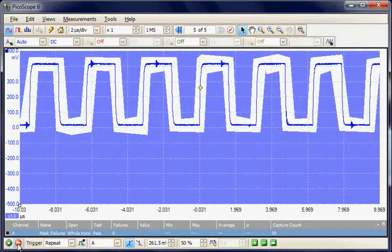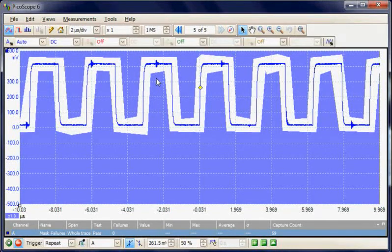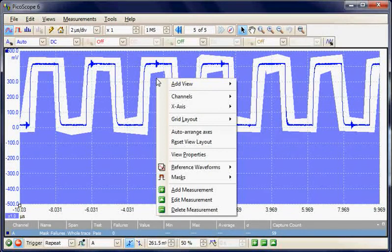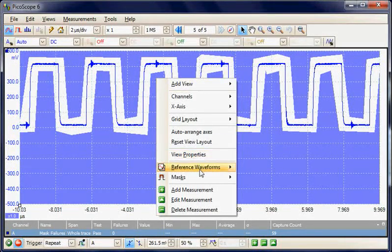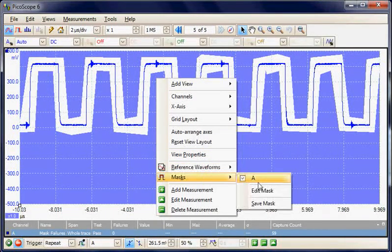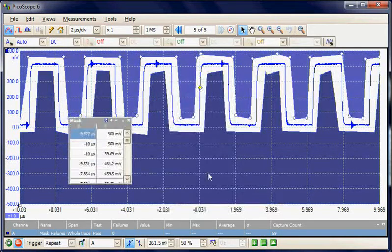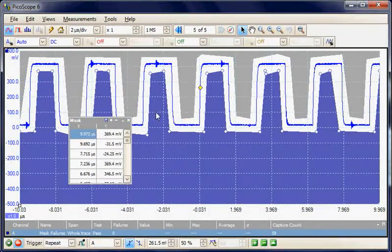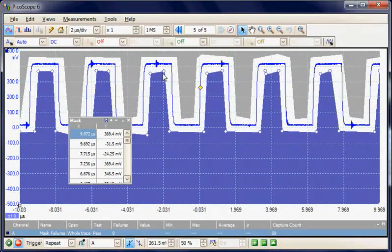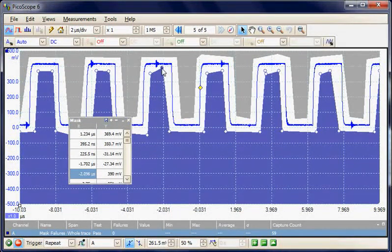Now I'm just going to modify the mask. I'm going to use Mask Edit mode. What I'm going to do is put this very close to the top.